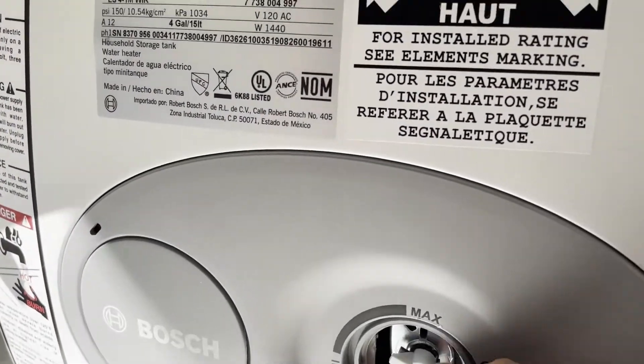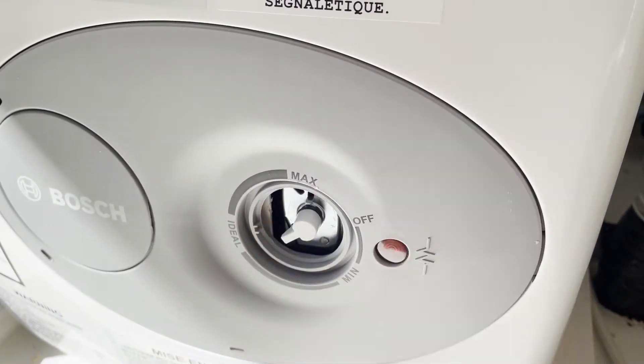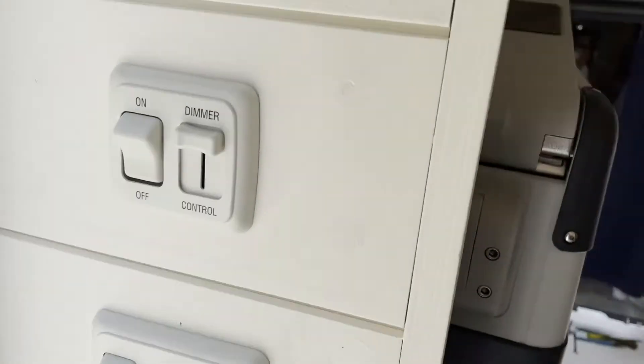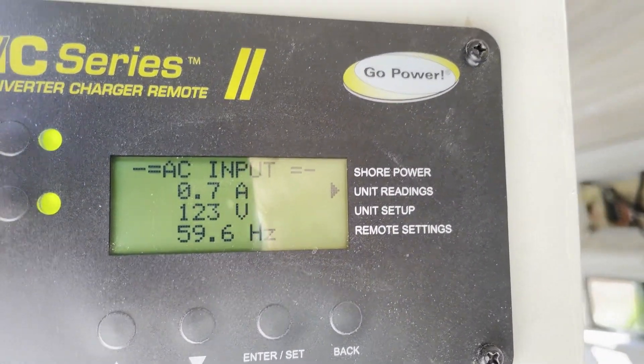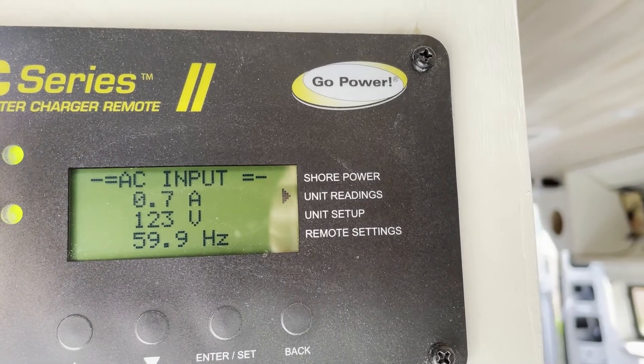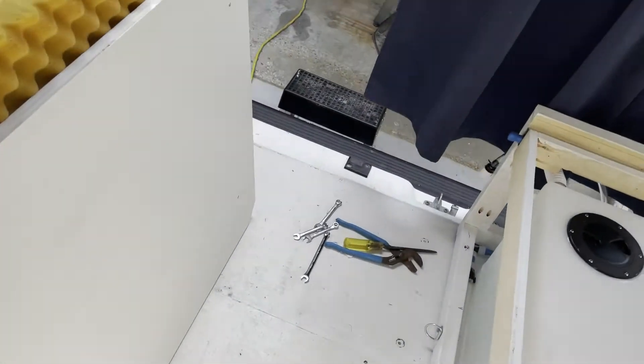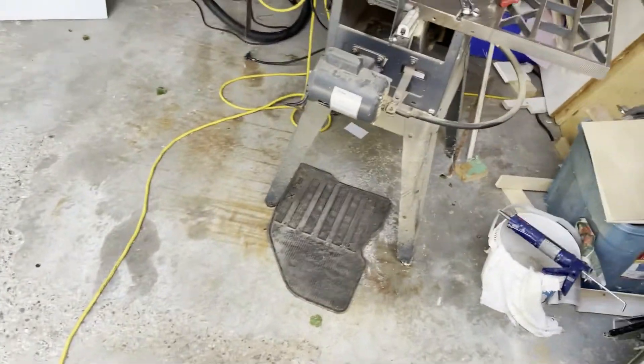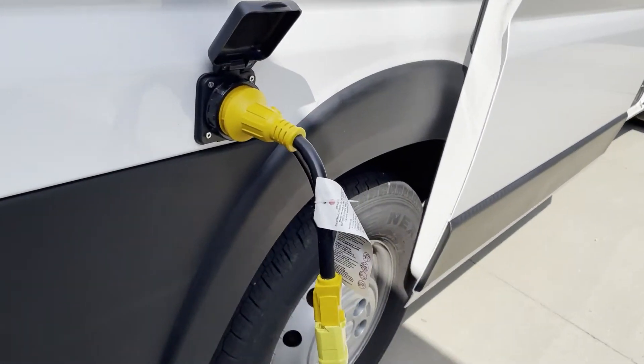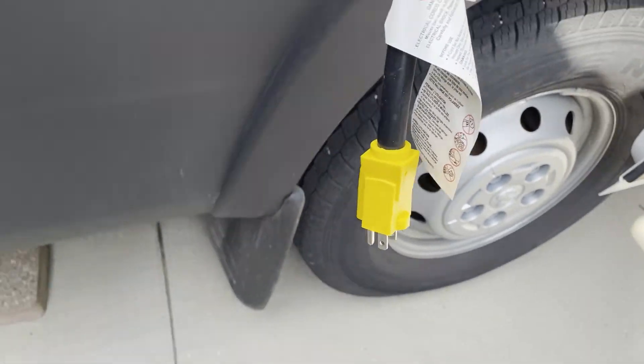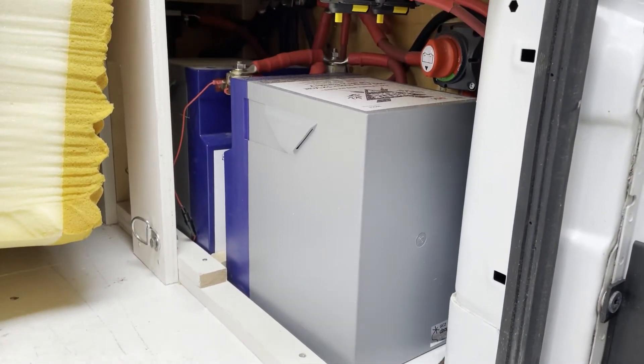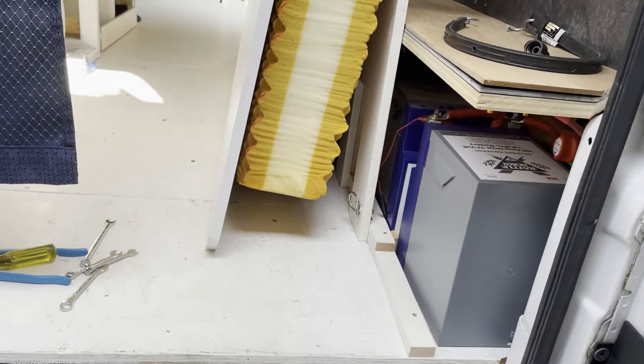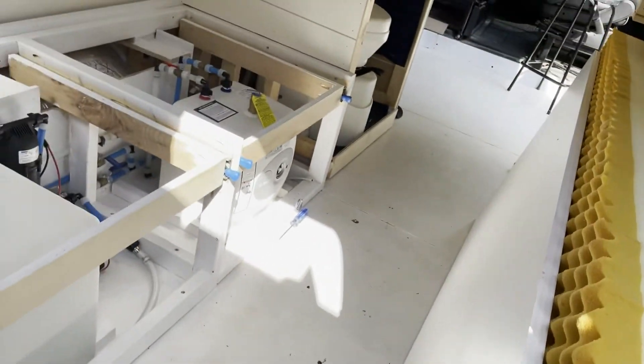So I lower my temperature down. And now if I go and unplug the van from shore power, we have no shore power and we're going to be relying on our 200 amp hour lithium batteries to create the 110 volts needed to run the hot water heater.